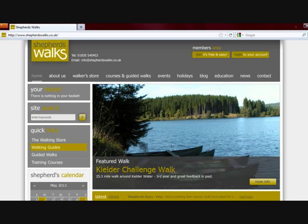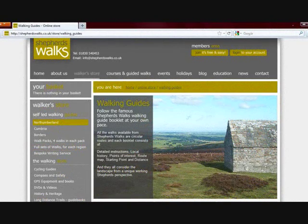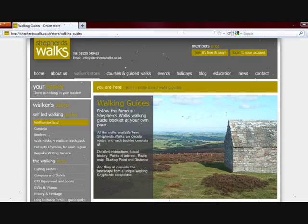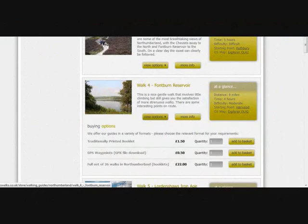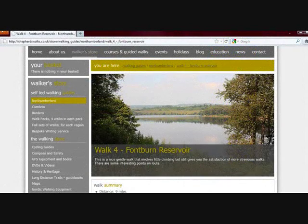First of all, go onto our website and click on the Walker Store at the top, then choose the Walking Guides. When you're in that section you can browse the different areas that we cover. We're going to click on Northumberland just for this demonstration, and this brings up all the walking guides I've written for Northumberland. You can see the different options — you can buy the walks as PDF downloads or GPS downloads, which is what we're focusing on here.